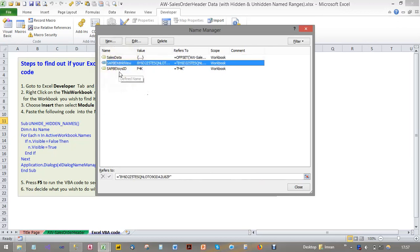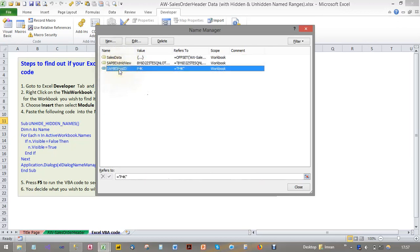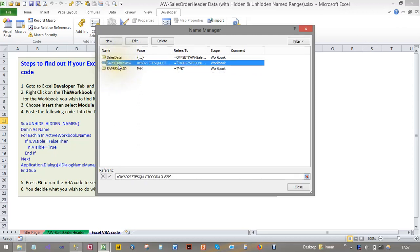Then what you can do is review each one and decide what you want to do with those hidden name ranges which have now become visible.